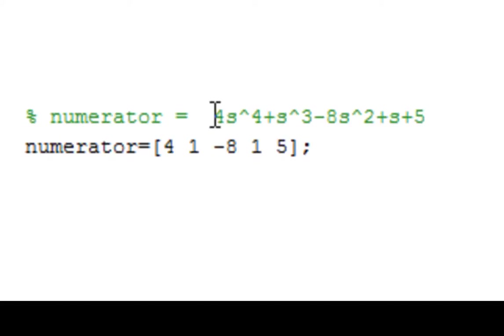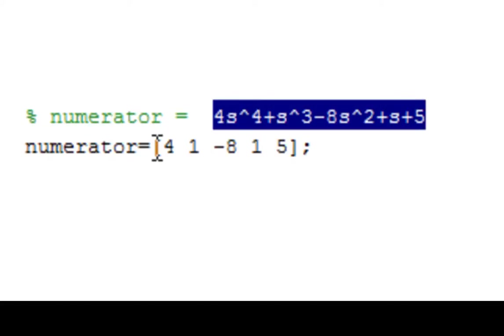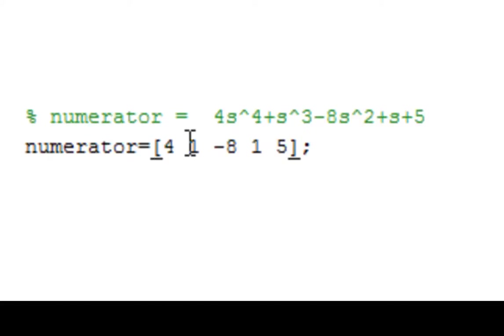The numerator of the function is this. The next thing we have to do is write a matrix that will represent the coefficients of the numerator.